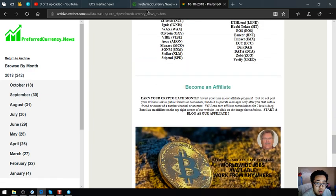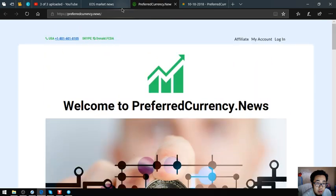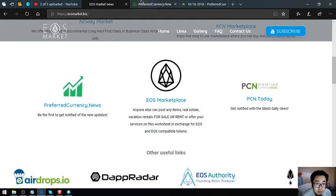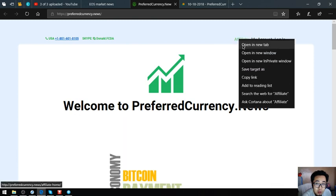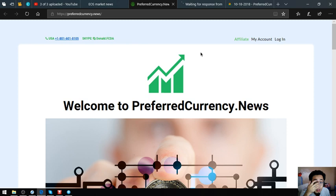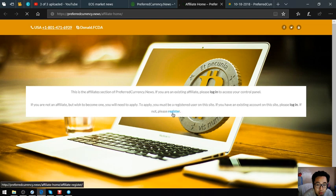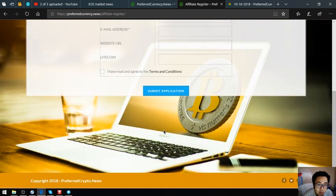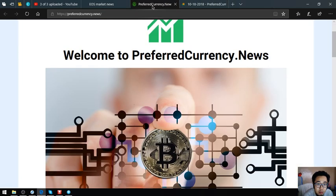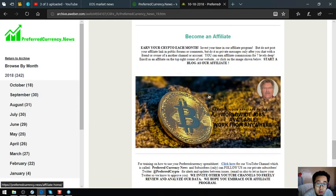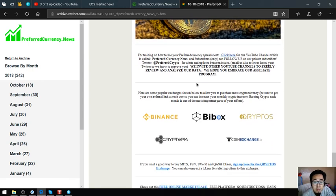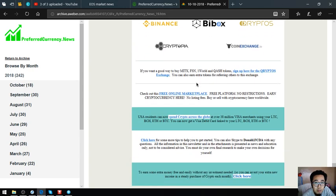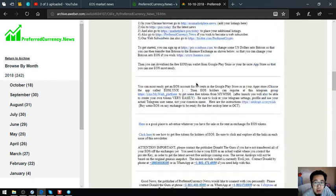If you want to become an affiliate also of preferredcurrency.news, you can earn crypto each month. You can click here at the website preferredcurrency.news at the upper right corner and register, then fill out the form and submit. Or you can click here at the newsletter. This is the newsletter sample.